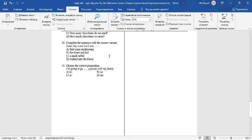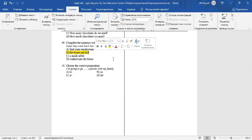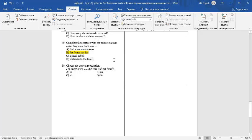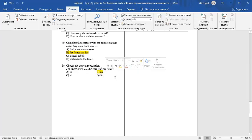Question number 50. Complete the sentence with the correct variant. Later they went back into the forest and hid. Question number 50. Choose the correct preposition. I'm going to go on a picnic with my family. The answer is B. Go on a picnic. It's the end of my explanation. Thank you for watching.